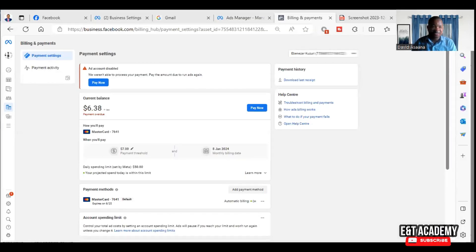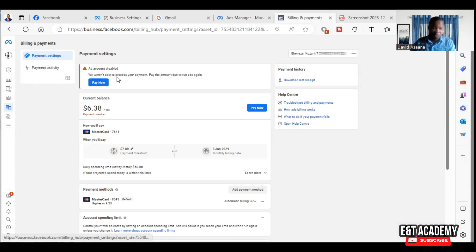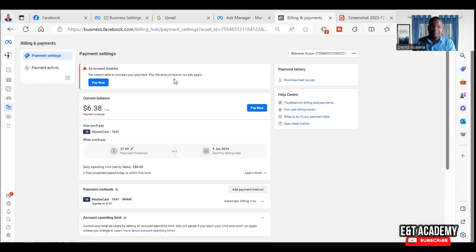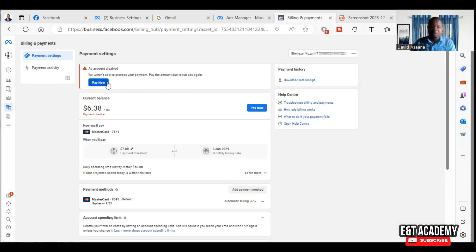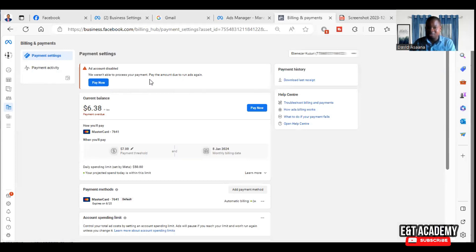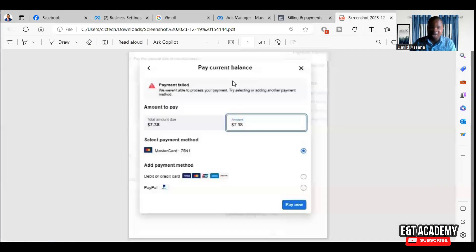Welcome to this channel. In this video, I will show you exactly how to solve the problem of 'we weren't able to process your payment methods' - pay the amount due to run ads again, or a failed payment on Facebook Ads. You try to run an advert, you have an outstanding amount that you want to pay, and the payment failed. Or you may see something like what I'm seeing here: it says 'we weren't able to process your payment, try selecting or adding another payment method.'